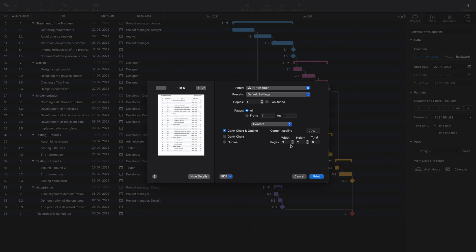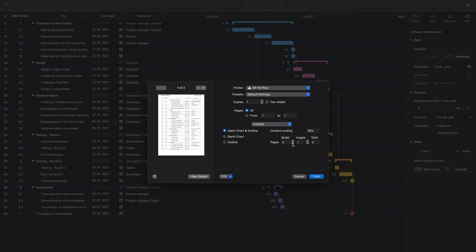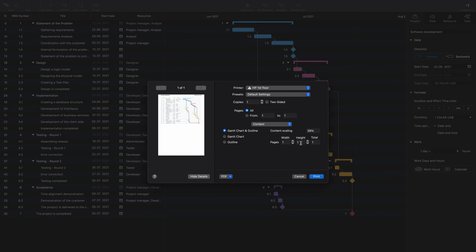Adjust data to number of pages by changing height, width, or content scaling.